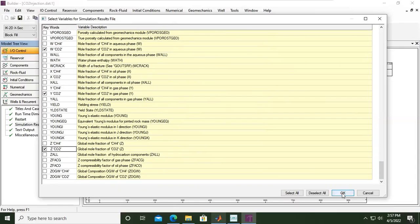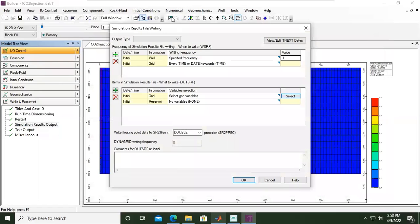You can click 'select all' if you want, but it will take too long for the simulation to produce results since there will be many calculations required. I don't recommend selecting all or deselecting all — just take what you need to show, then click OK.